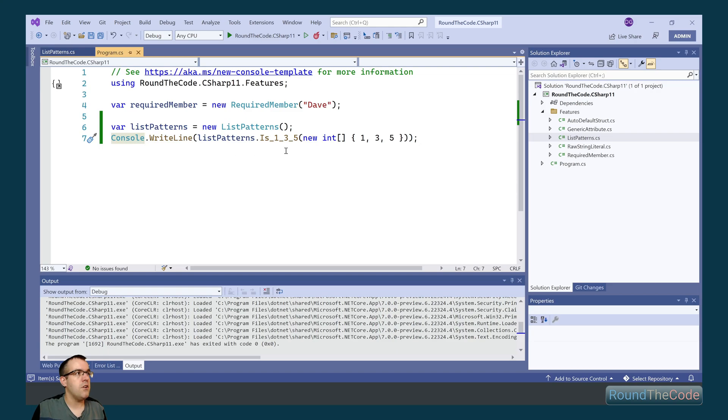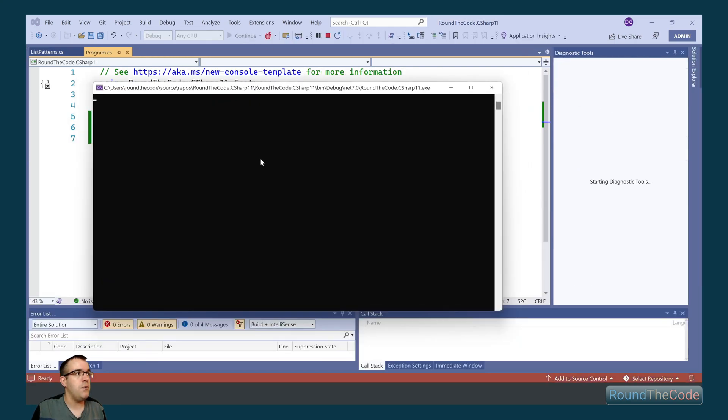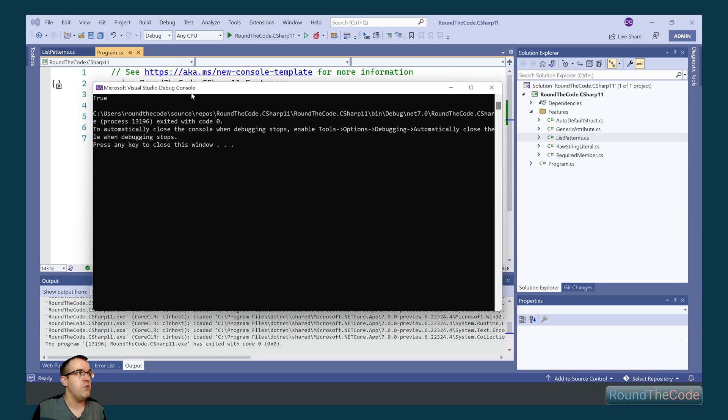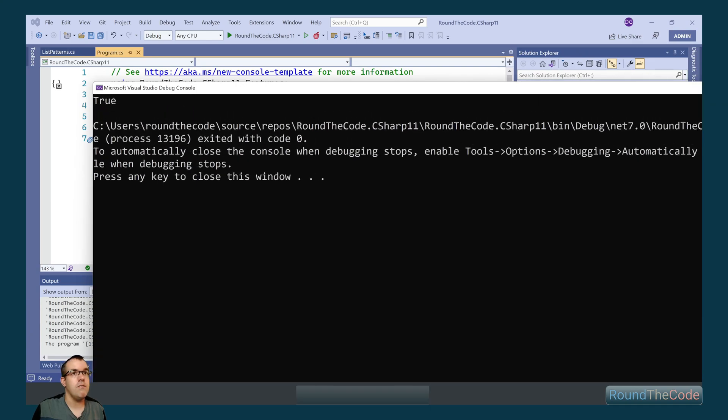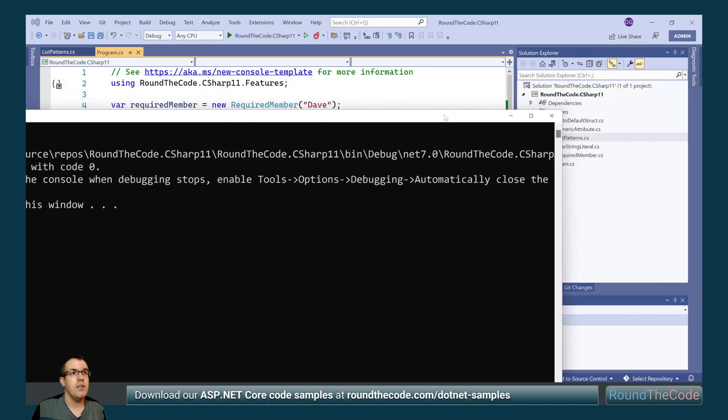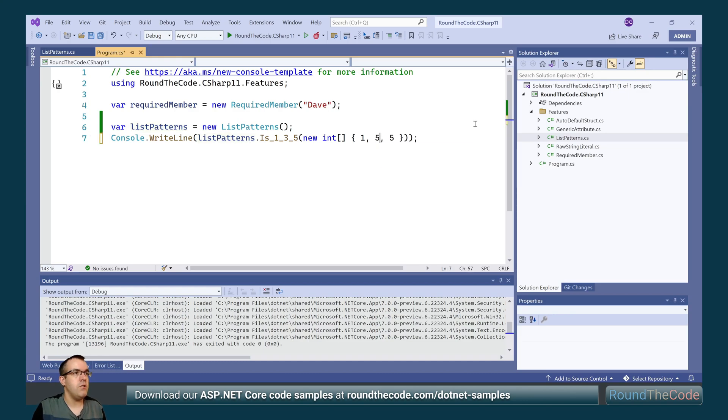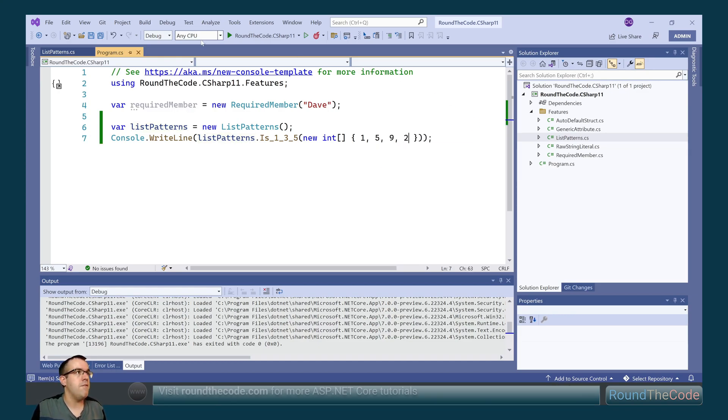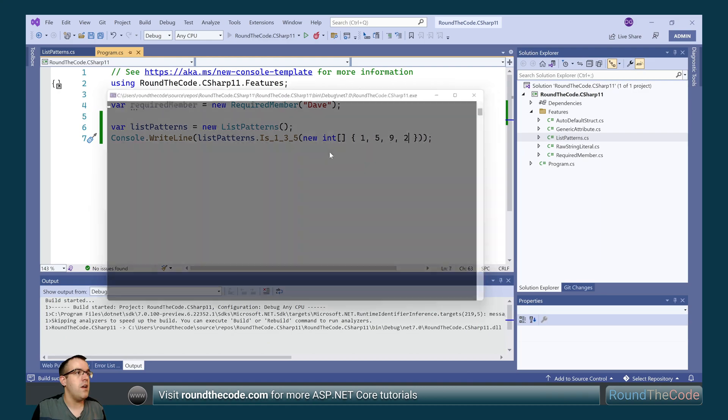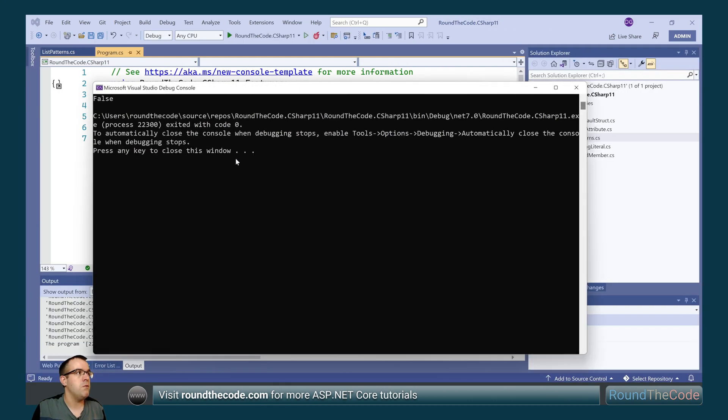We can try that out in a console application. So we've passed in the array there. If we run it now, it should return true, which it does. If we were to change the order or change the numbers within it, or increase the length, it will go ahead and return false.